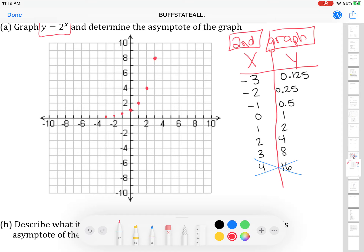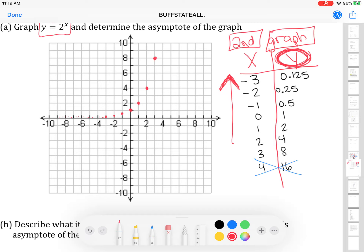Hit the graph button on your calculator again to make sure it matches up. If you've got something crazy that doesn't look like what's on your calculator, you definitely plotted something wrong. When you connect these points, make sure the left side of your graph doesn't cross the x-axis. If you scroll up in your table, you'll notice the y values never become negative — they get really, really small, but they never hit 0 and never go negative.